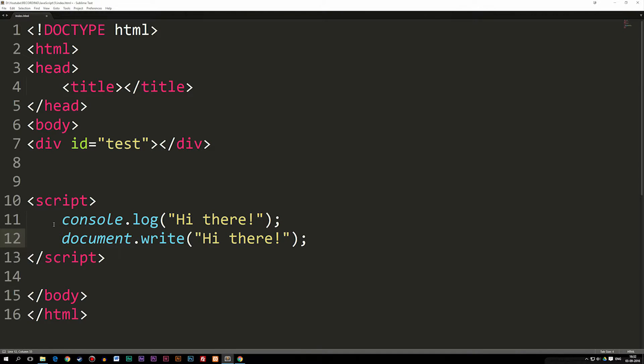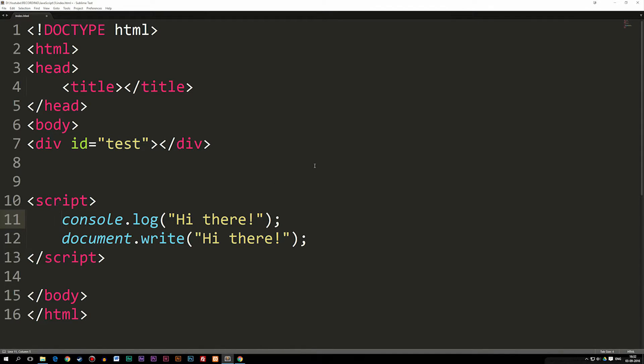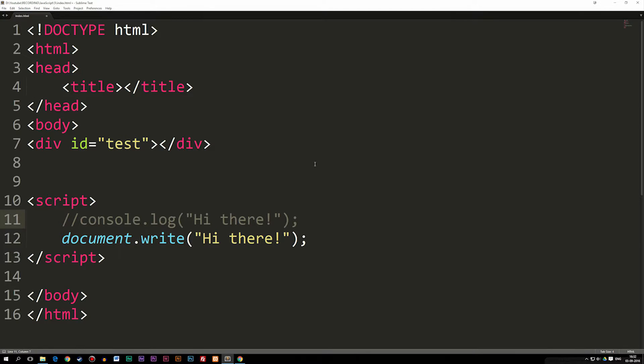So the first one we're going to learn how to do is commenting out a single line. Now, as you guys can see, I have two lines of code down here, and this is actually the example from the previous episode. I'm just going to go ahead and comment out the console log line that we have here by writing backslash, backslash.